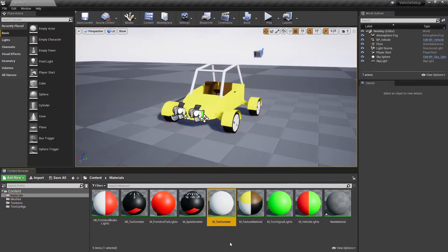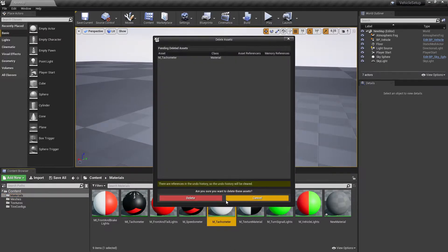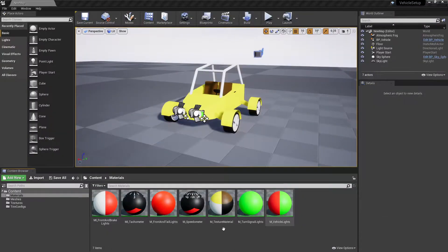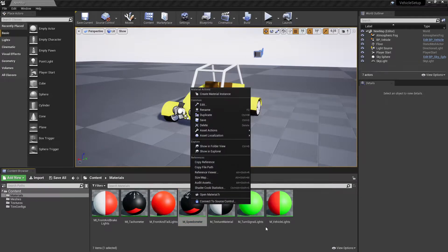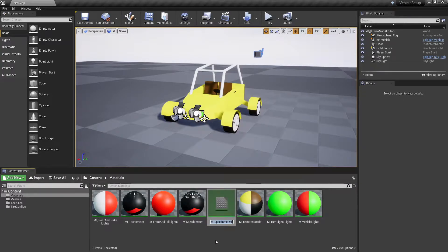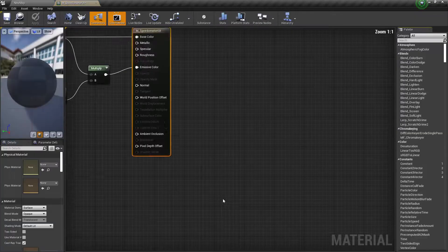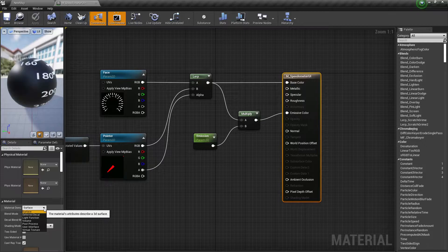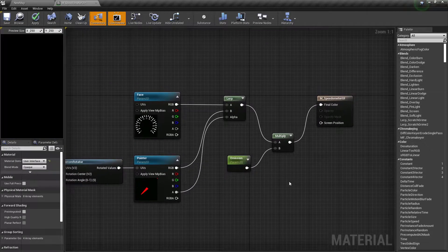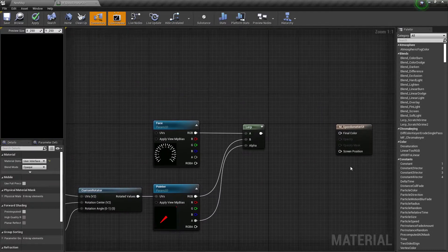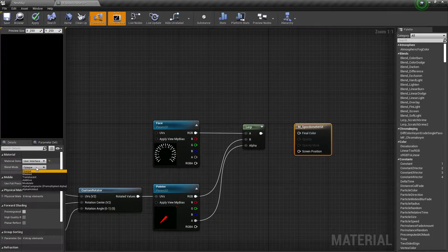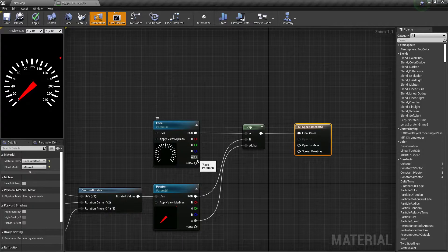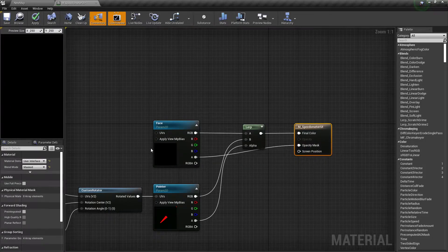Delete the old tachometer material. Duplicate the speedometer's material. Open the duplicated material and change its material domain to user interface. Remove the emission parameter from it and change the material blend mode to masked. Connect the face texture's alpha channel with the material's opacity mask input.